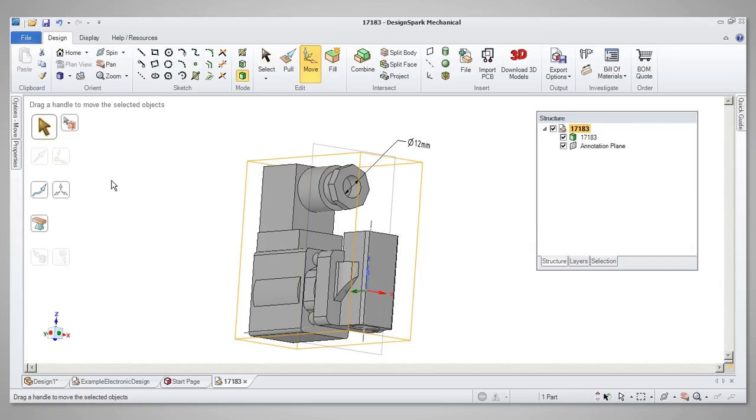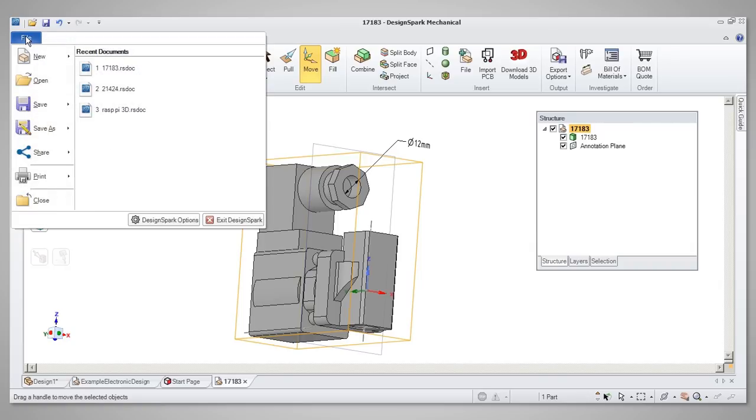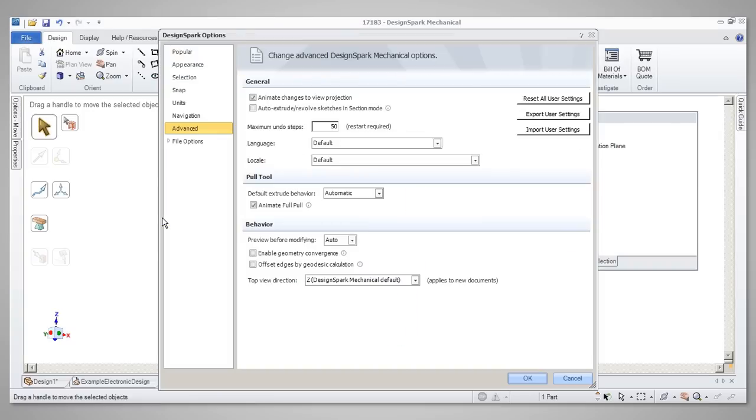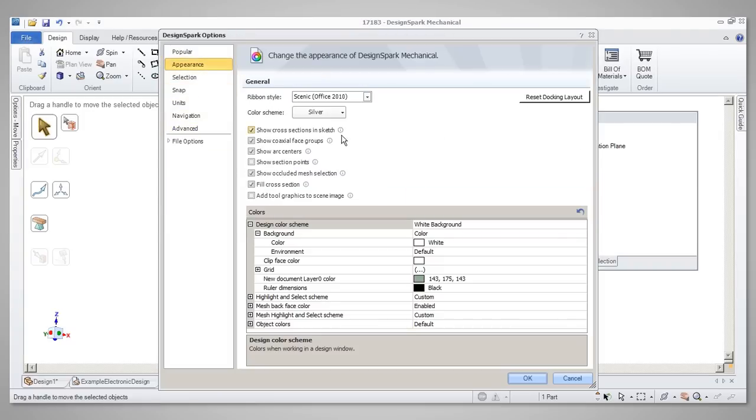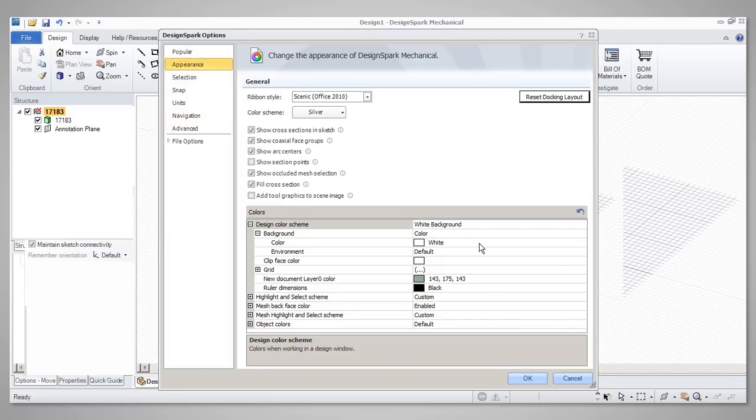To restore panel docking positions to the original setup, go to File, DesignSpark Options, and in Appearance select Reset Docking Layout.